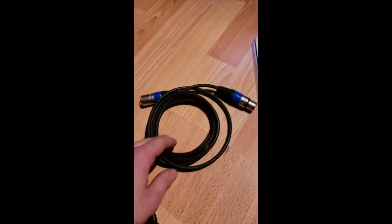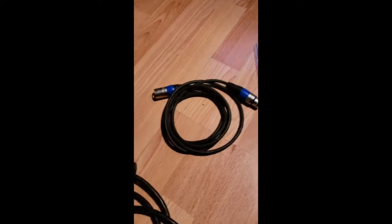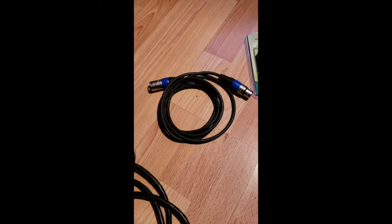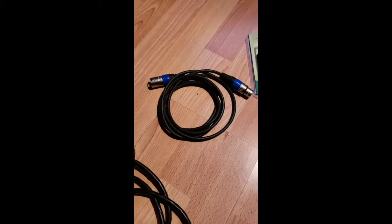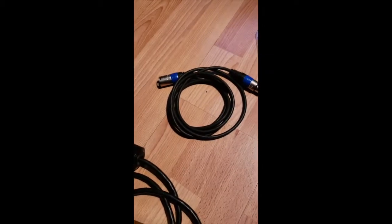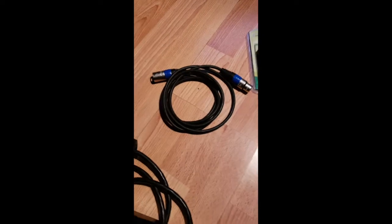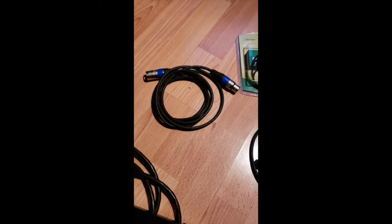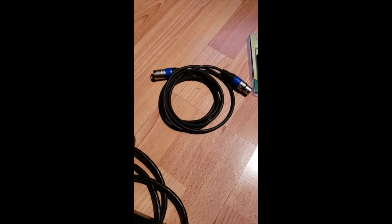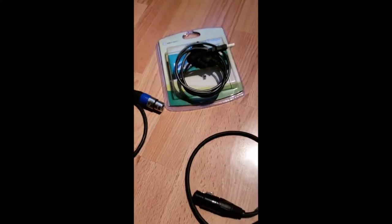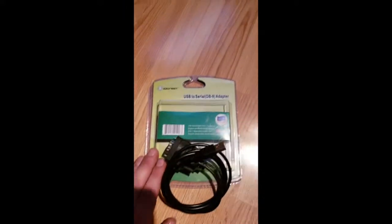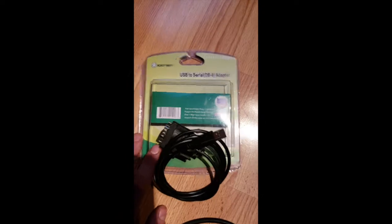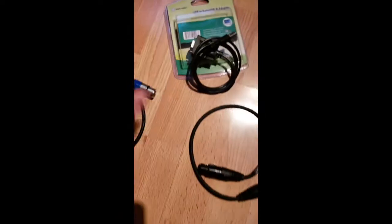Third thing you're going to need is obviously a regular DMX cable, or as many DMX cables as you have for the lights. I recommend start off with one light. Make sure it works, because it can be a little bit tricky programming it, as you're going to see in the video. The last thing you're going to need is a USB to serial adapter, or a COM to serial adapter.